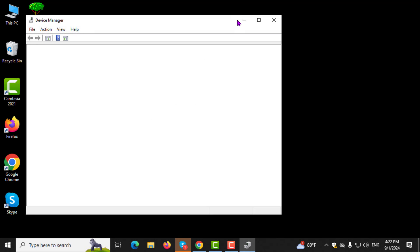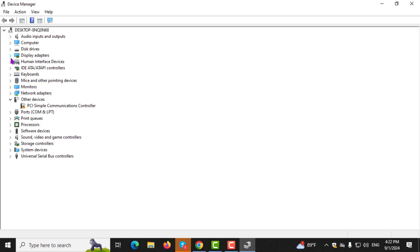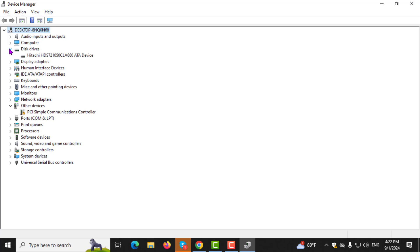Step 2. In the Device Manager window, look for the section labeled Disk Drives and click on the arrow next to it. This will expand the section to display all the storage devices currently connected to your computer.